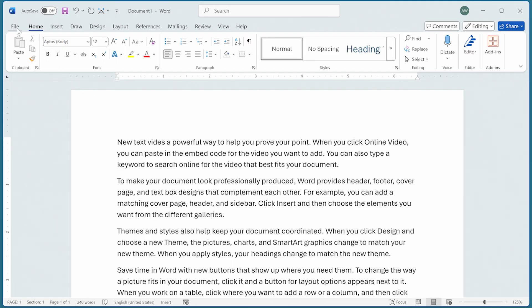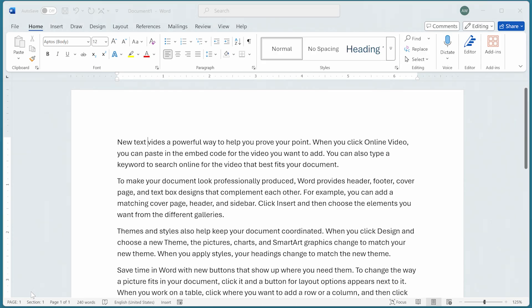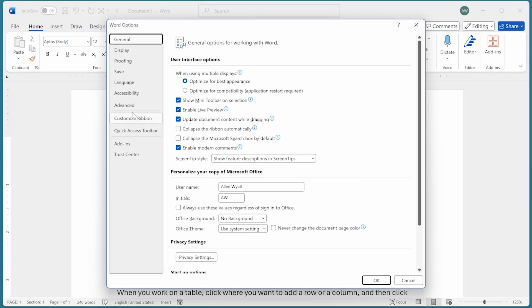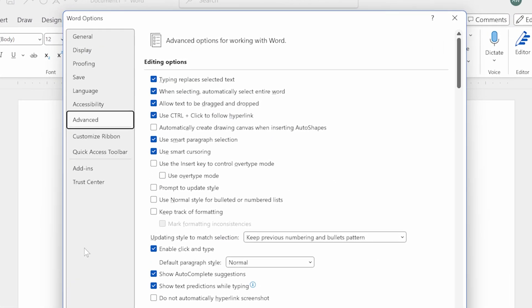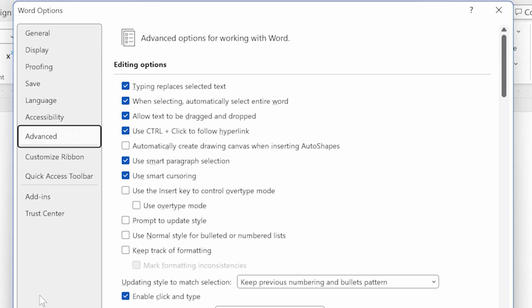In fact, we're going to jump over here to the Word Options dialog box and then click Advanced at the left-hand side. Pay attention to these two settings right here. The first says use the insert key to control overtype mode. I talked about that just a moment ago. If this is selected, then that's what the insert key will do.